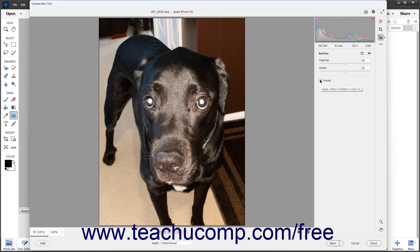To reset the correction, if desired, click the Reset Red Eye Corrections button in the upper right corner of the panel.